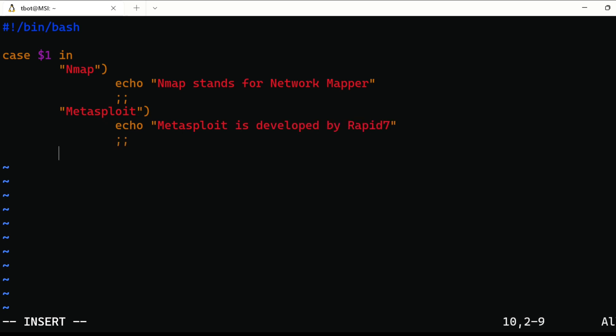And at last put asterisk closing parenthesis and the code to be executed if none of these conditions are true. This is also called default case. After writing all of this, close switch statement with esac at last.